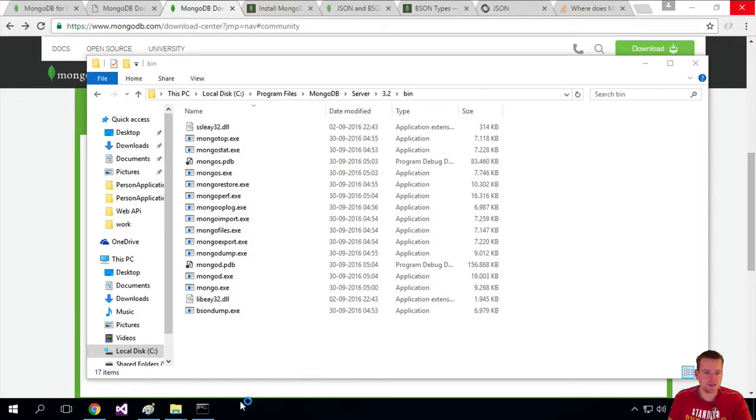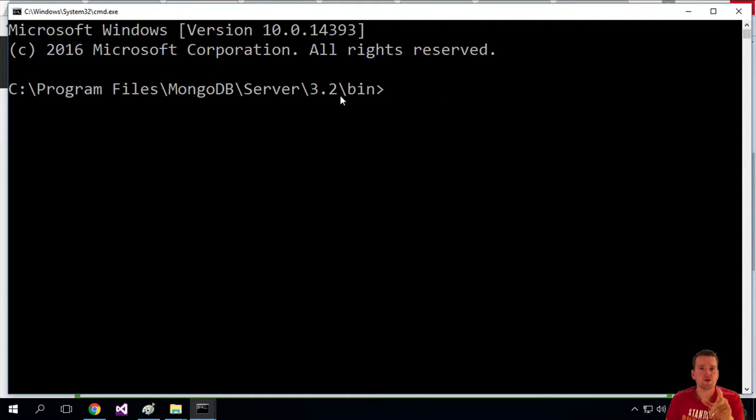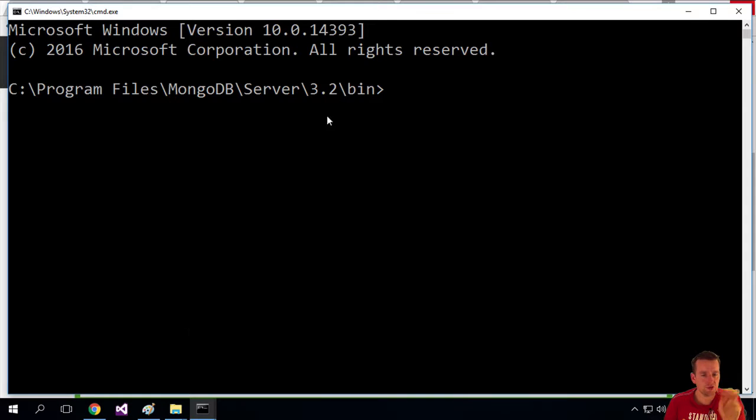Oh man, I just did that wrong. Let's just do it again. Click here, CMD, enter. So we have two terminals now. Two terminals.